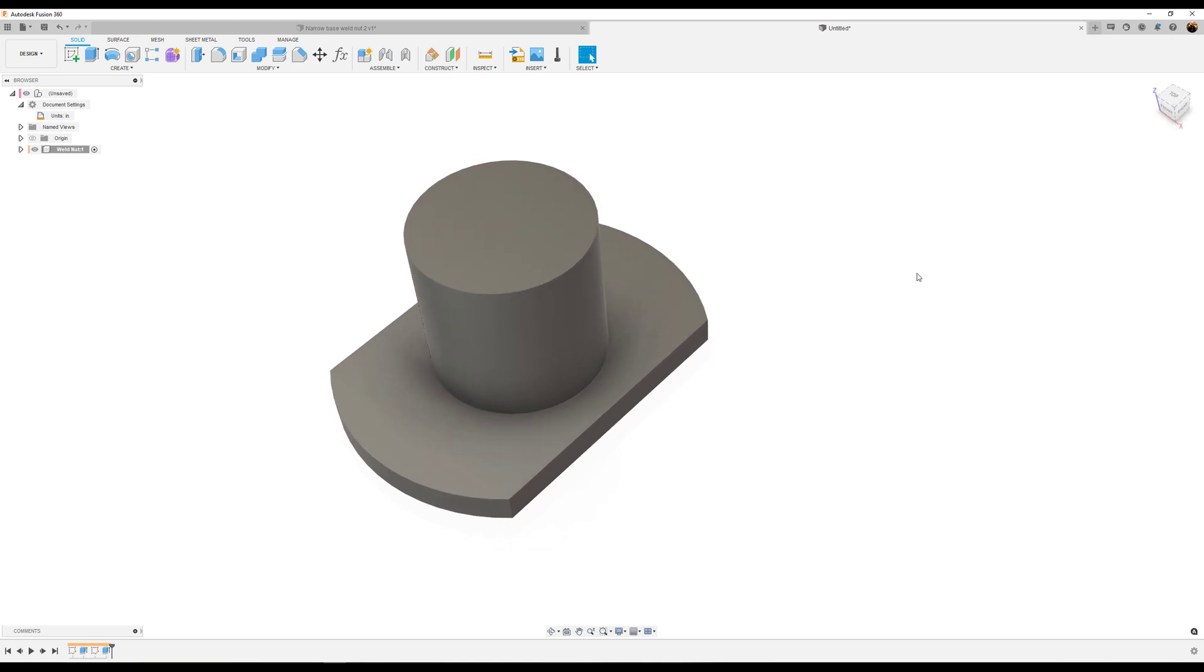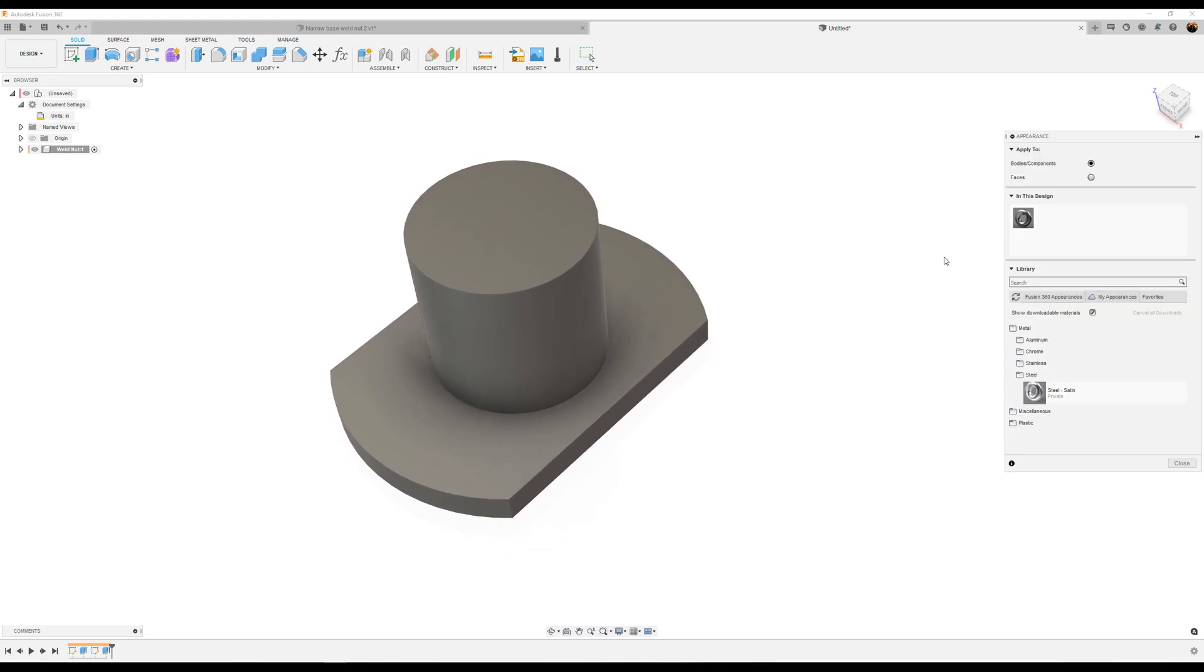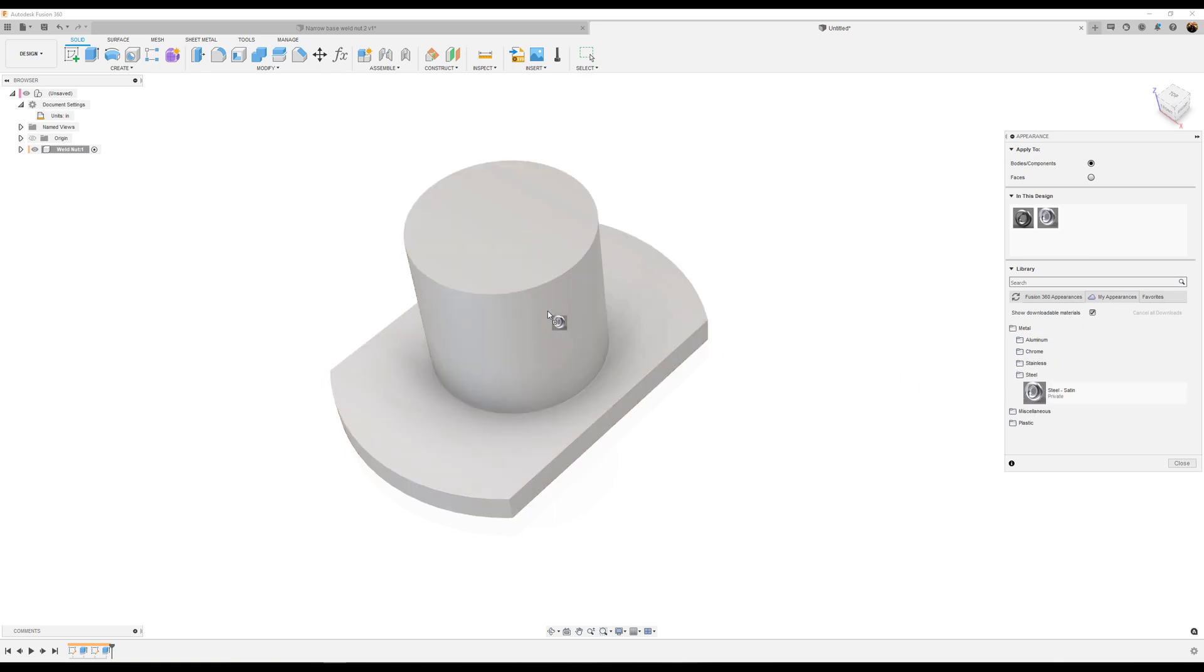Let's give it a quick appearance. I'll select my customized appearances. Steel satin is what I used.